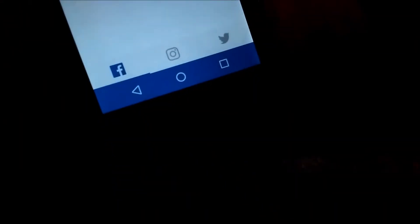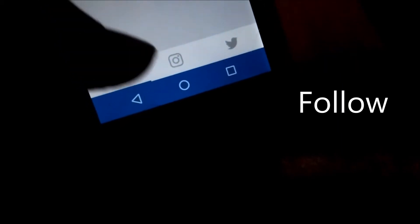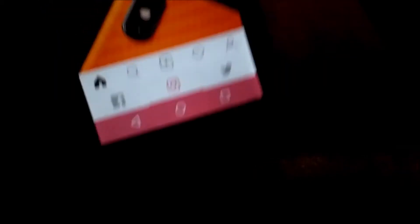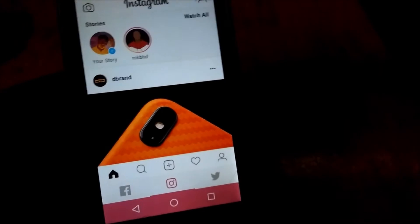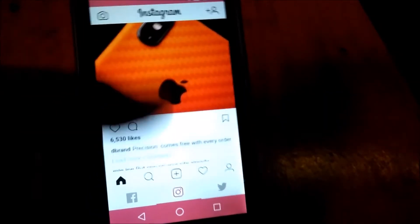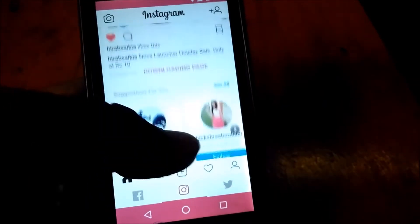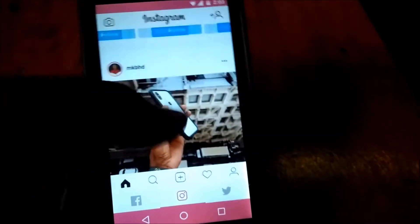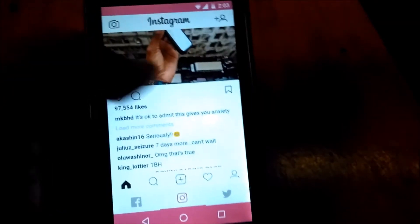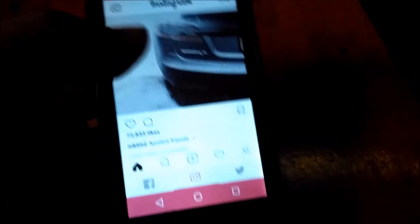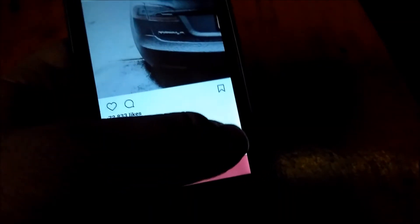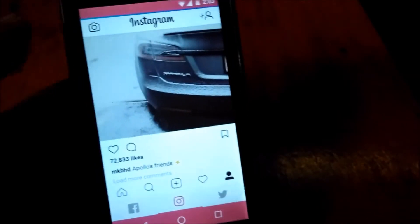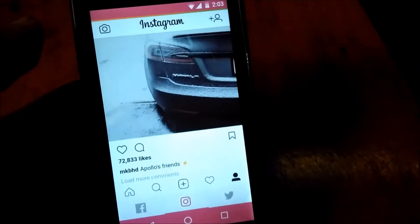If you have not followed me on Facebook and Twitter, then follow if you want. As you can see, you can also use Instagram on this app.